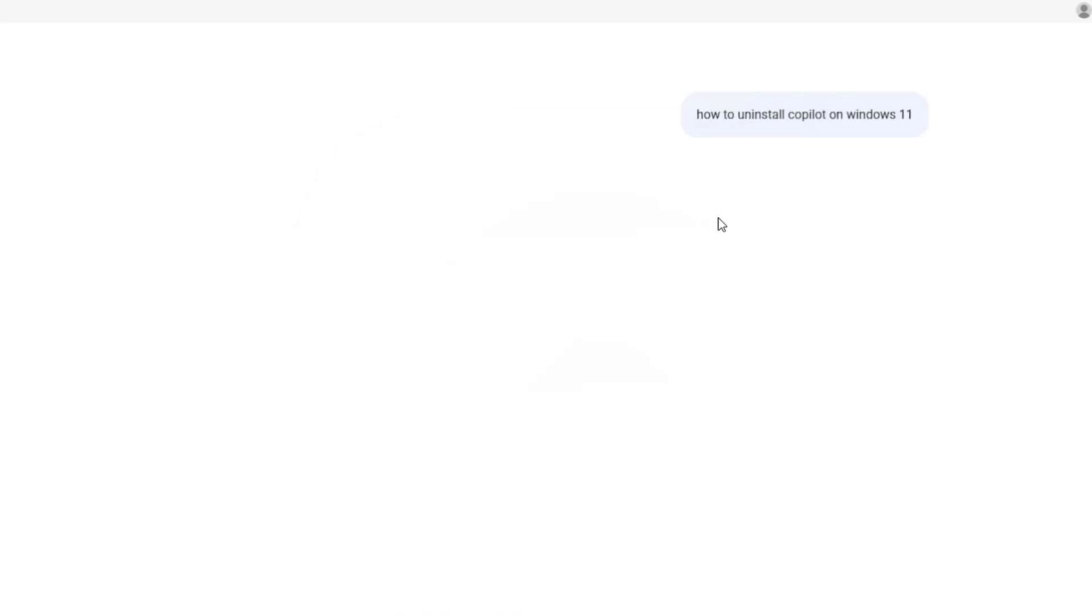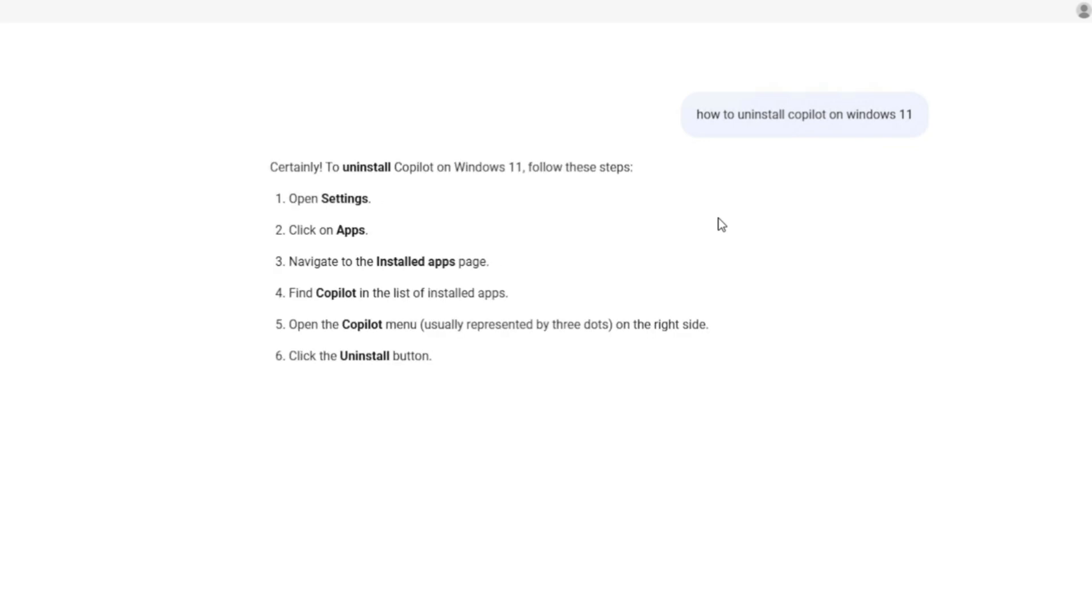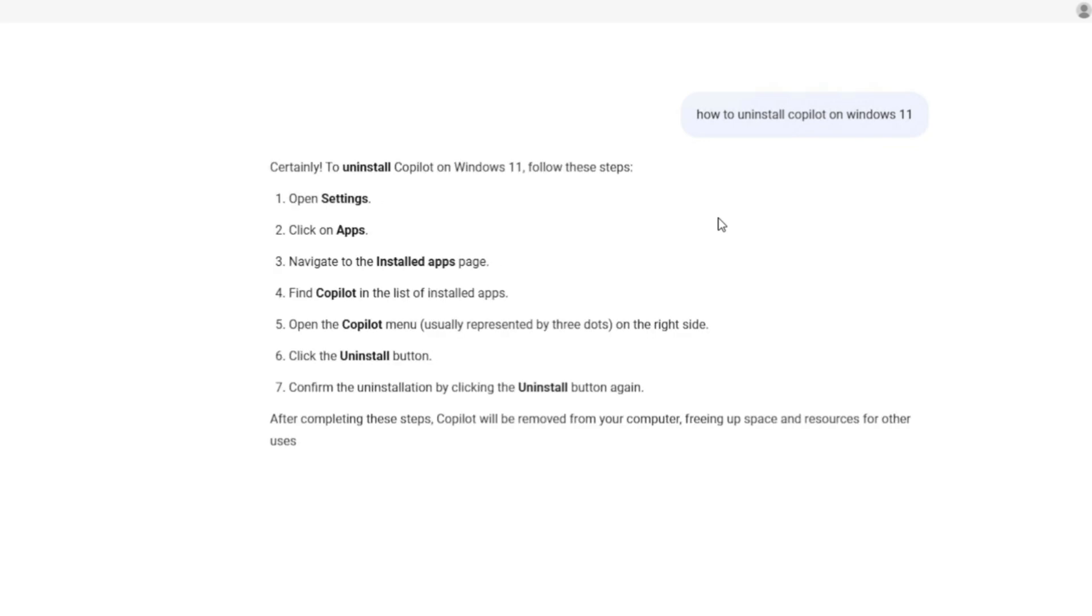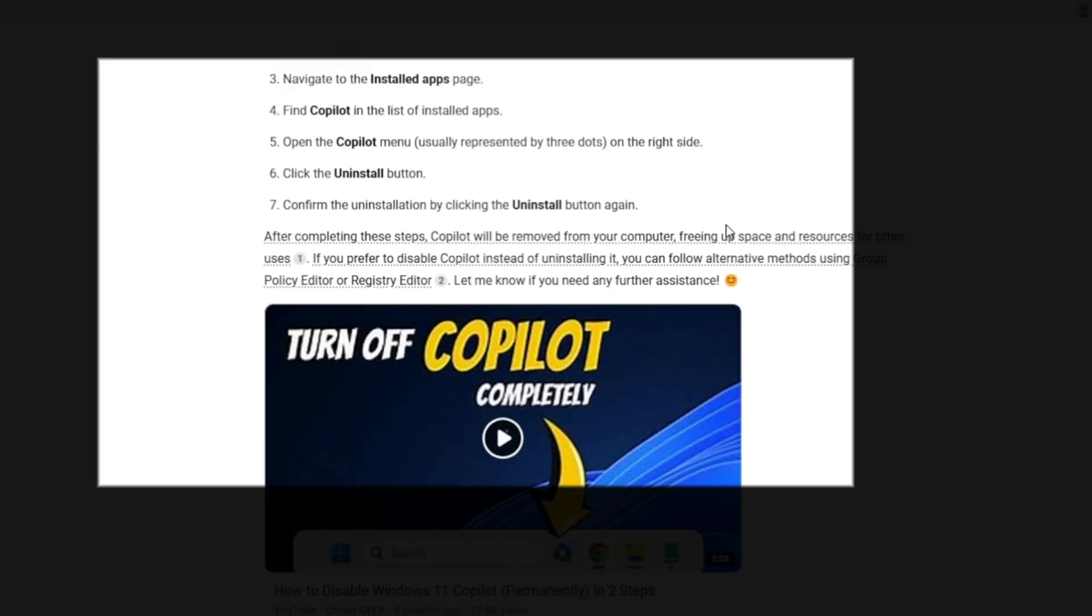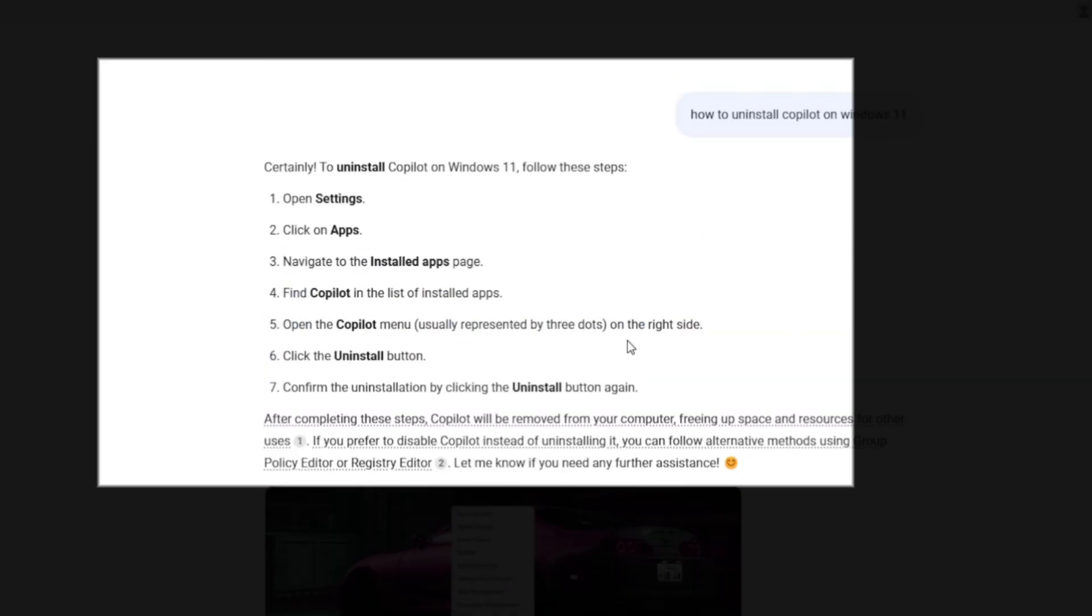All right. Well, looks like we can ask Copilot how to uninstall your own Copilot.